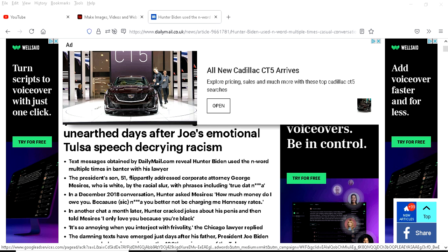But you hear nothing on MSNBC, CNN, ABC, CBS, on Twitter. Hunter is a racist was trending.